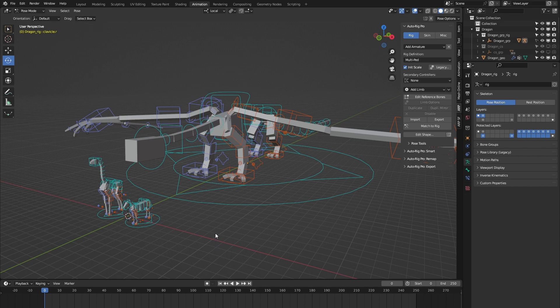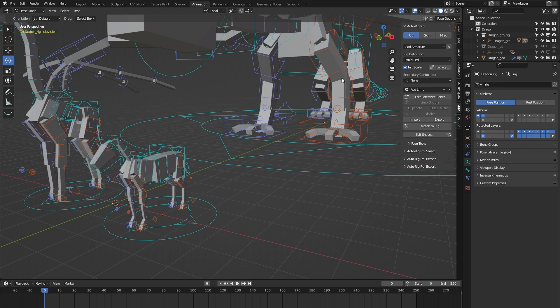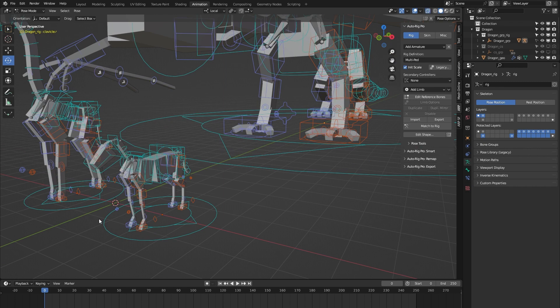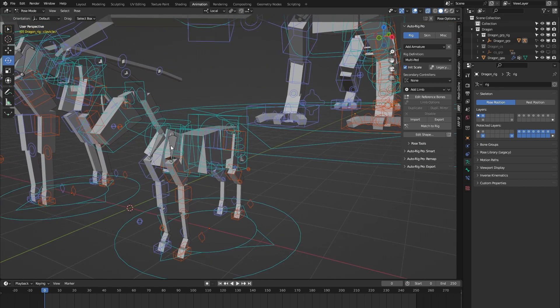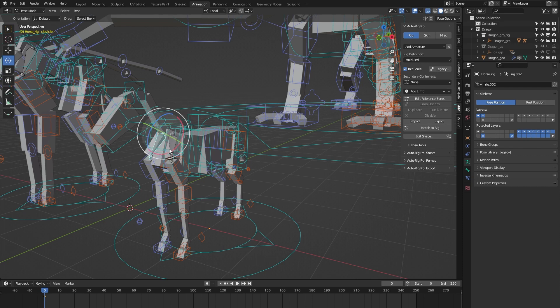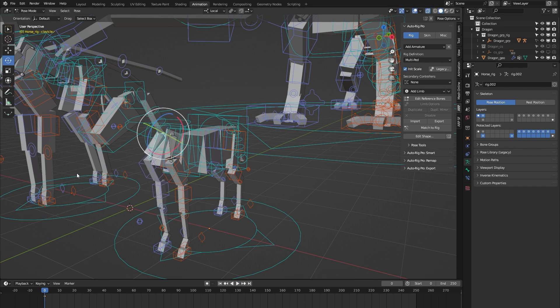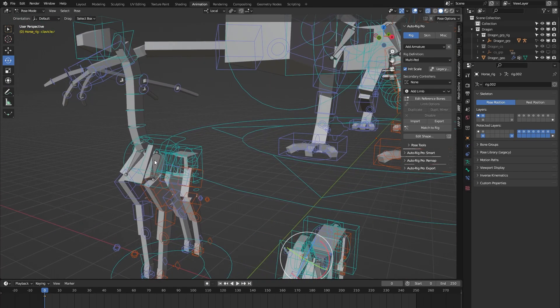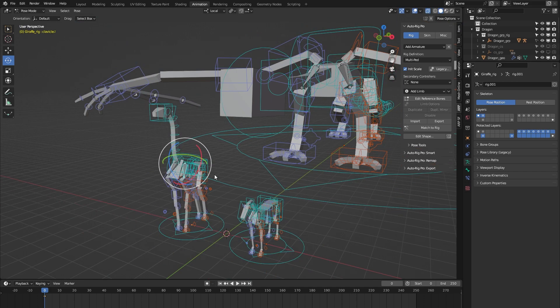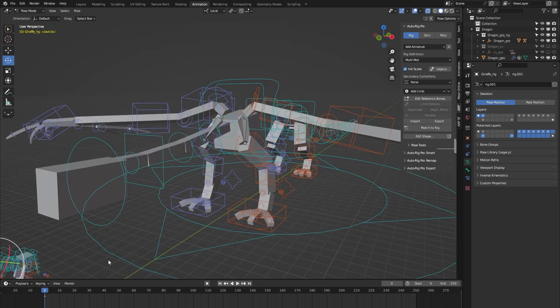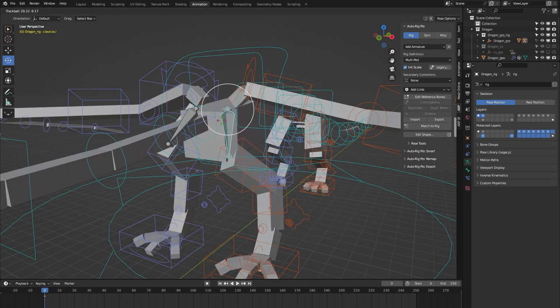All three of these rigs use custom clavicle bones. Let me show you. If I turn on x-ray mode you can see the custom clavicle bones here for the horse. You can see them also here for the giraffe and you can see them here for the dragon.